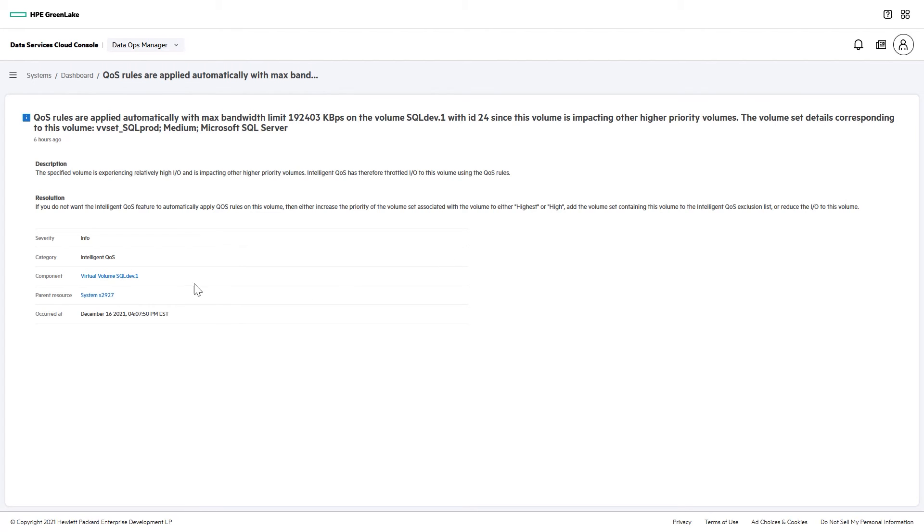And from here, you can go directly to the performance graphs for this volume or for the system as a whole, which is where we'll go first.